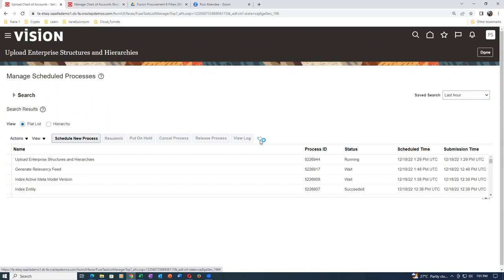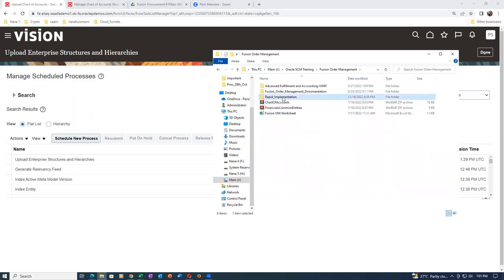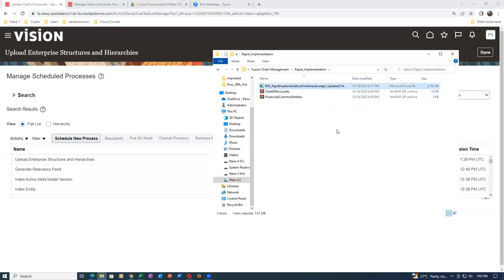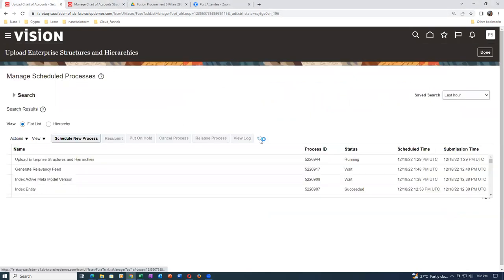It will take approximately five to ten minutes for the first concurrent to complete. After the first concurrent is done, launch the second one. If multiple people launch at the same time, they will be blocked and wait for the first to complete. Regarding the folder path: go to Oracle SCM Training, then Oracle Order Management, then Rapid Implementation — that's where the Excel sheet is. The template changed from 20B to 21A.